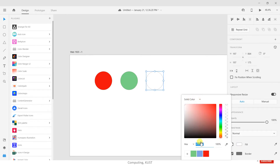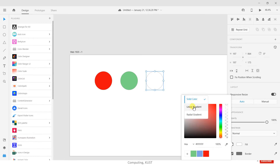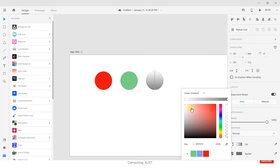You can directly write the hex code in the hex field, or you can use the gradient colors.